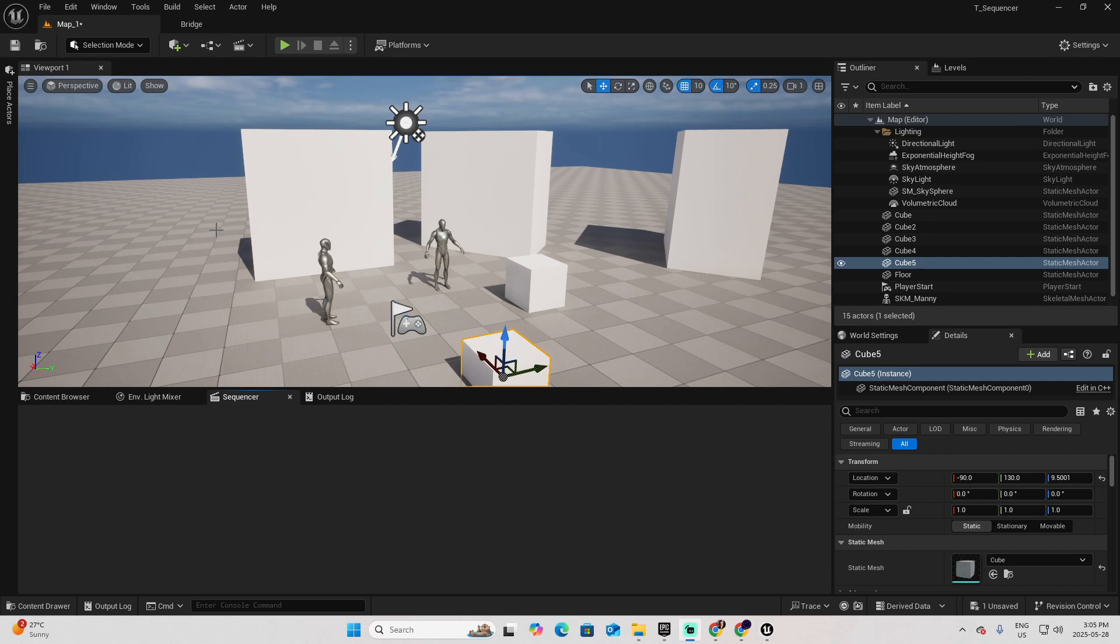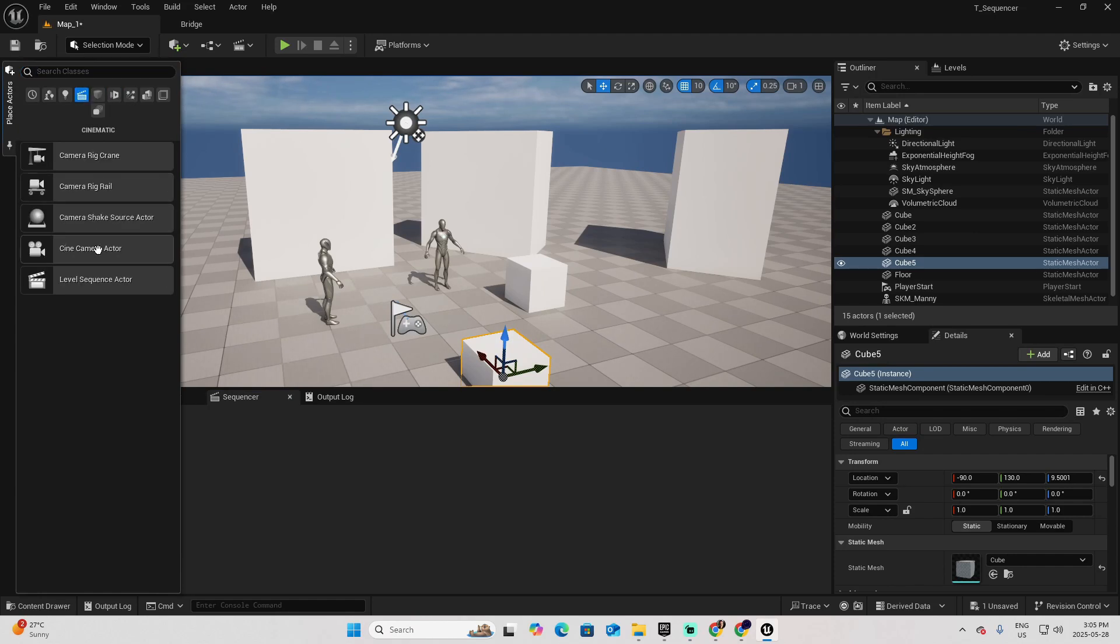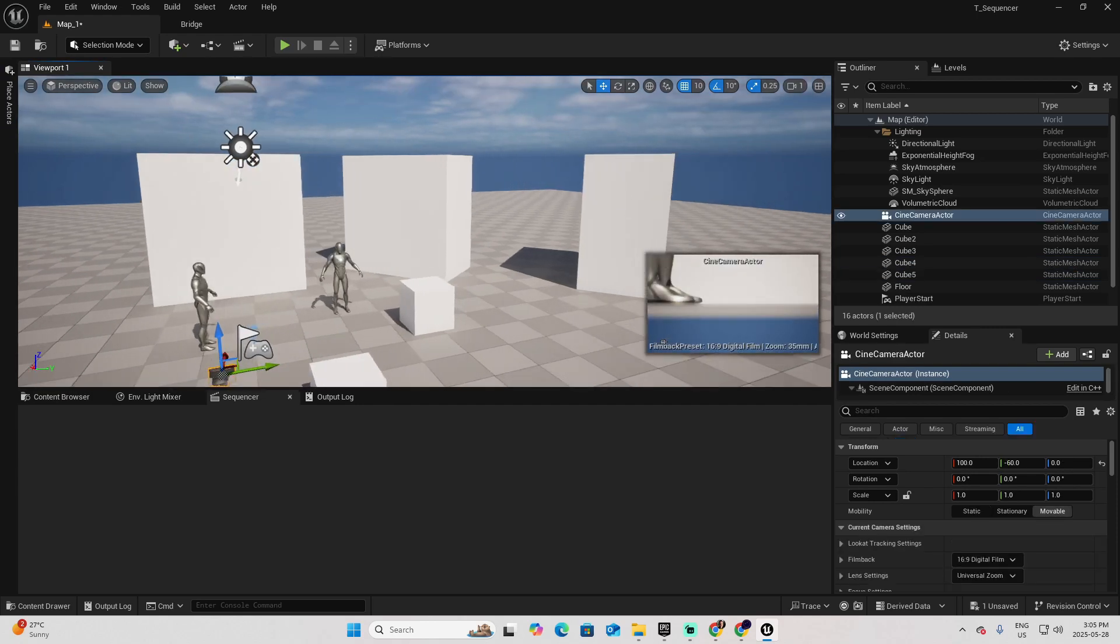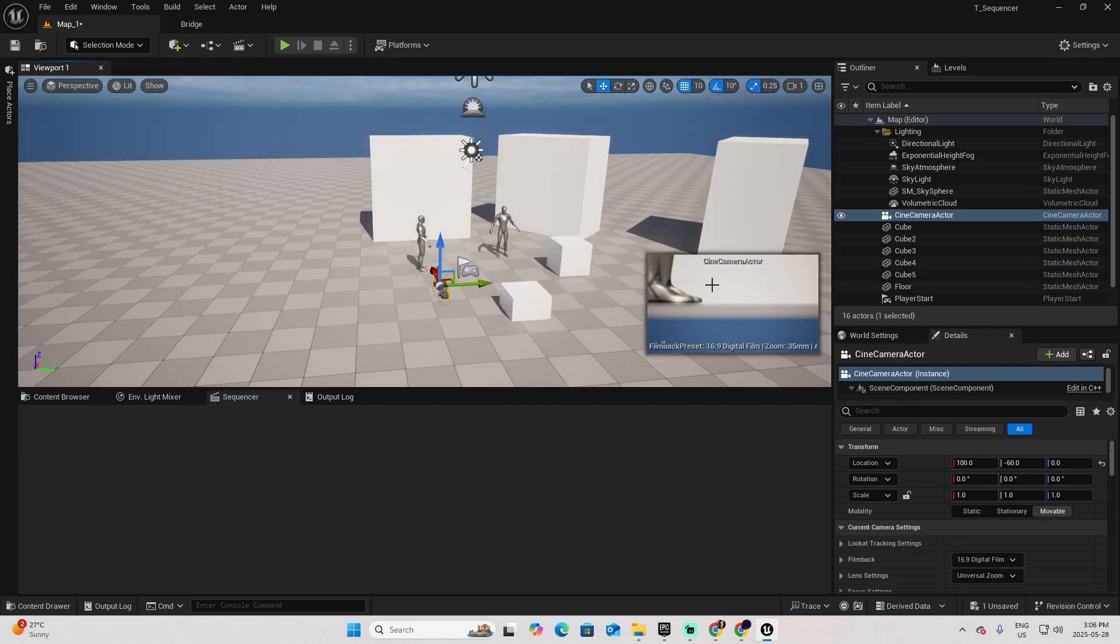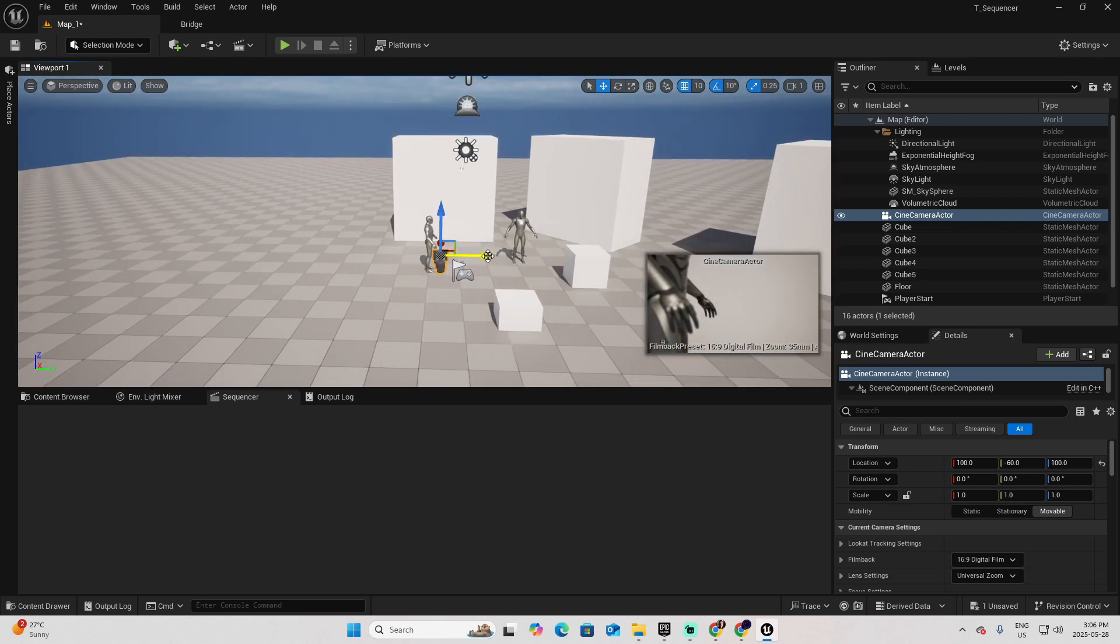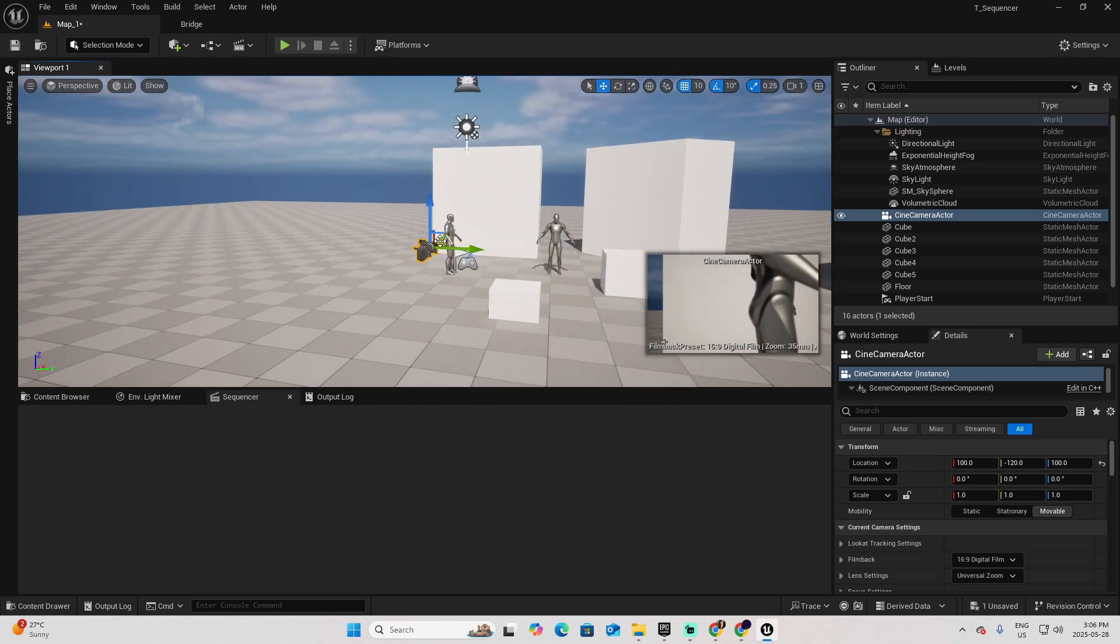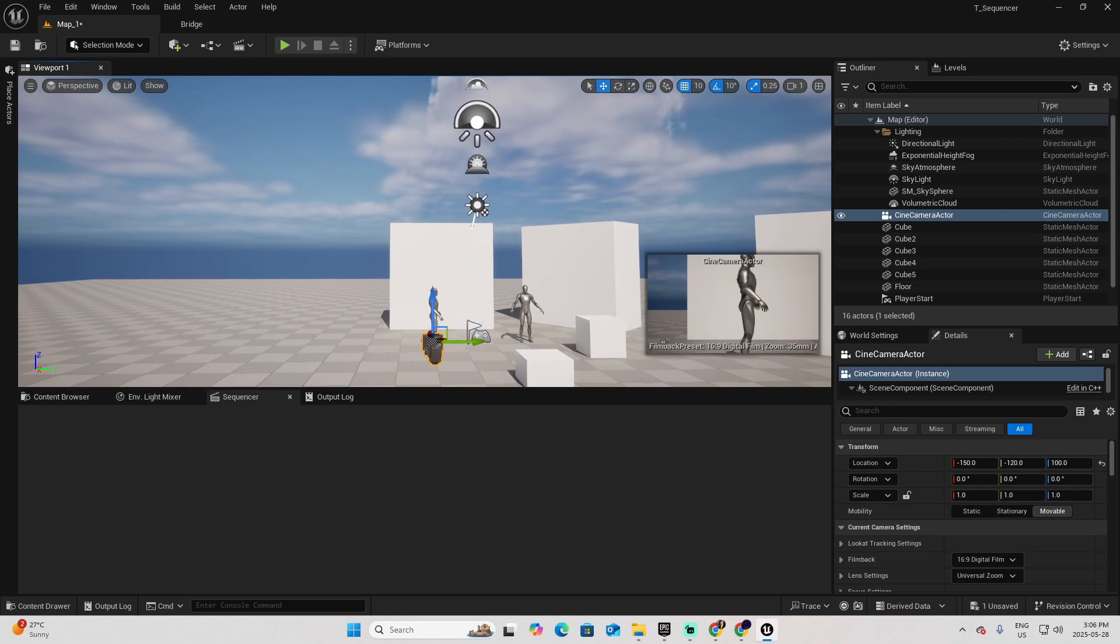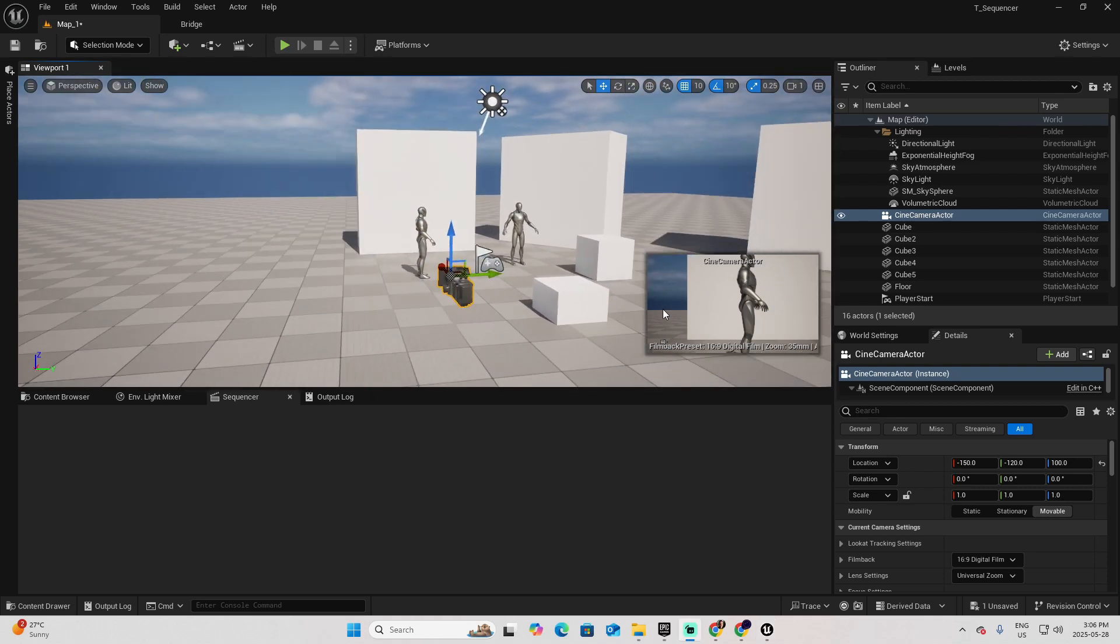The next step is to add a camera actor. Go to Place Actors, look for the option of Cinematic, and select a Cine Camera Actor. You can place it anywhere on your scene. A small square will be prompted to one side to present you what is the section that this camera is taking. Go to the object and move it until you have exactly the shot that you want.